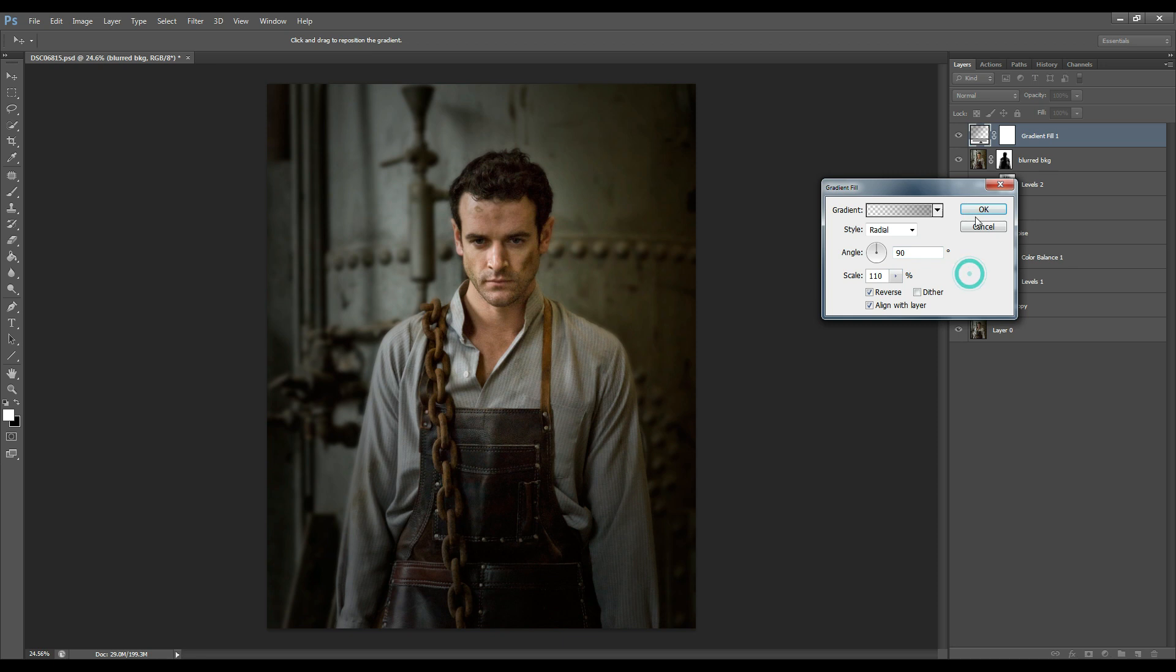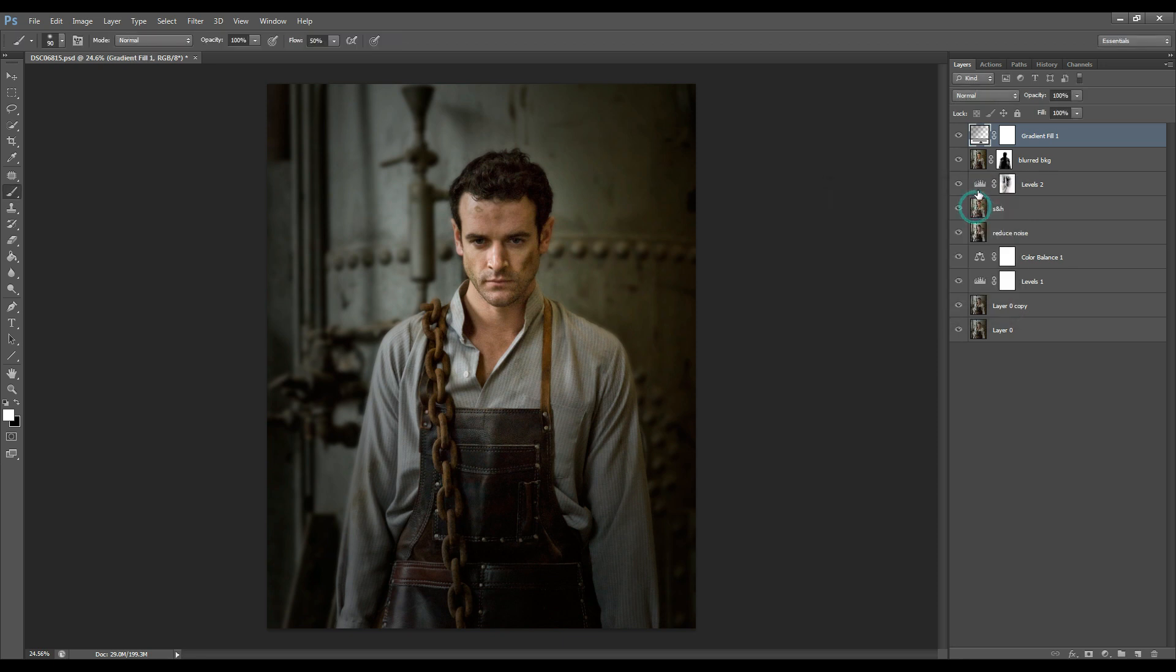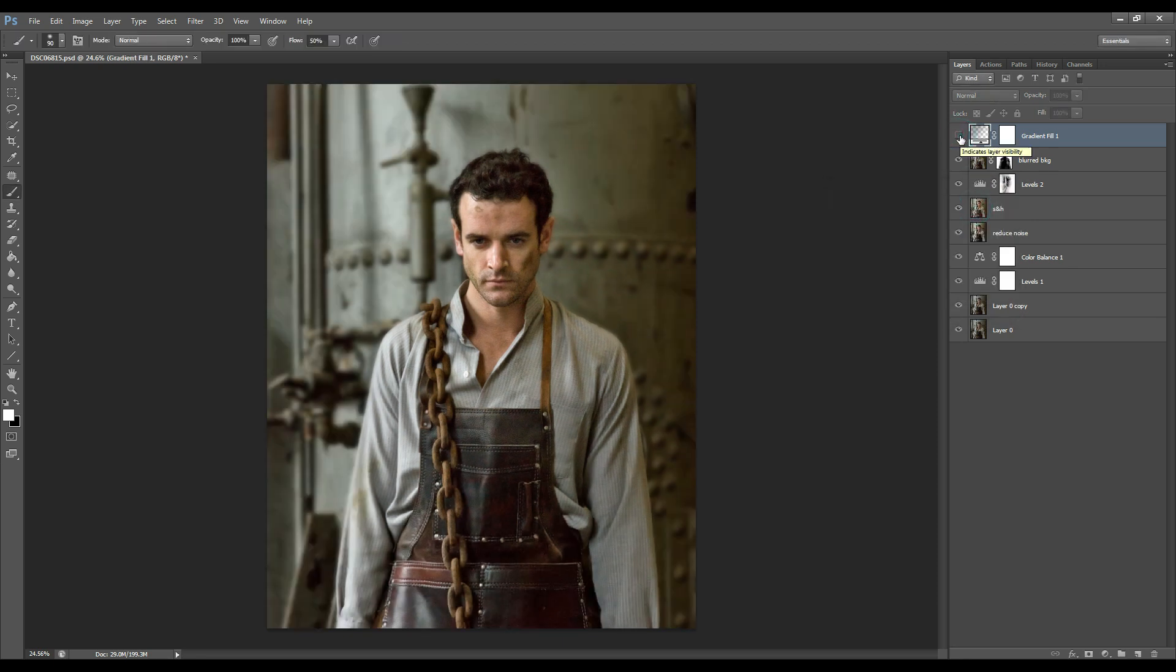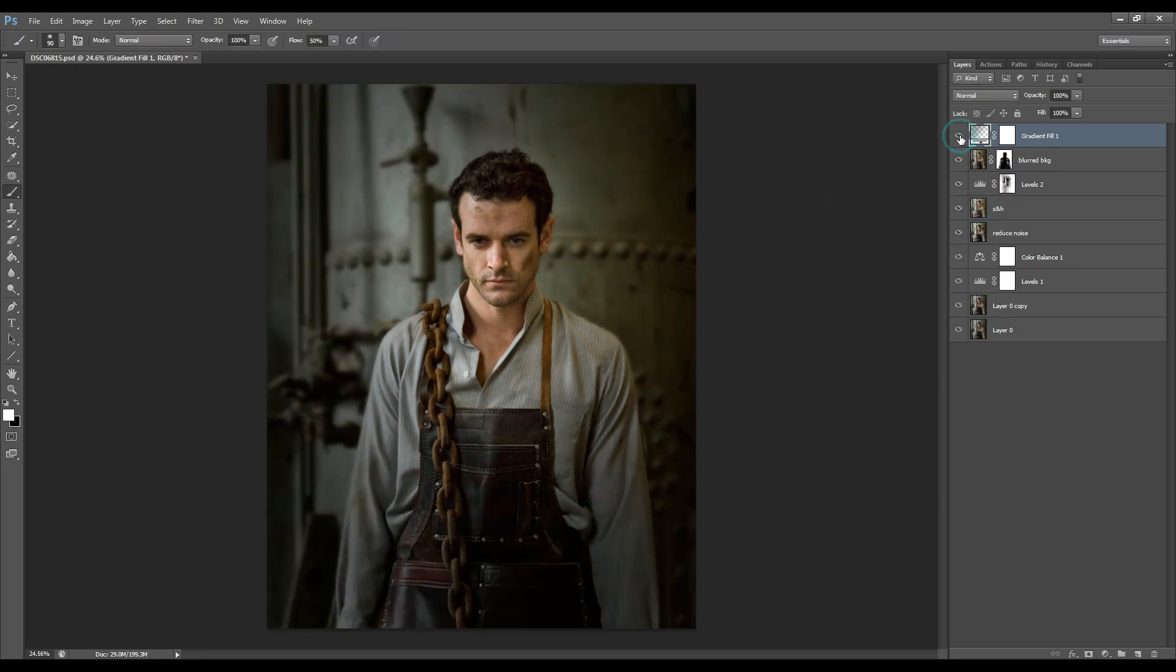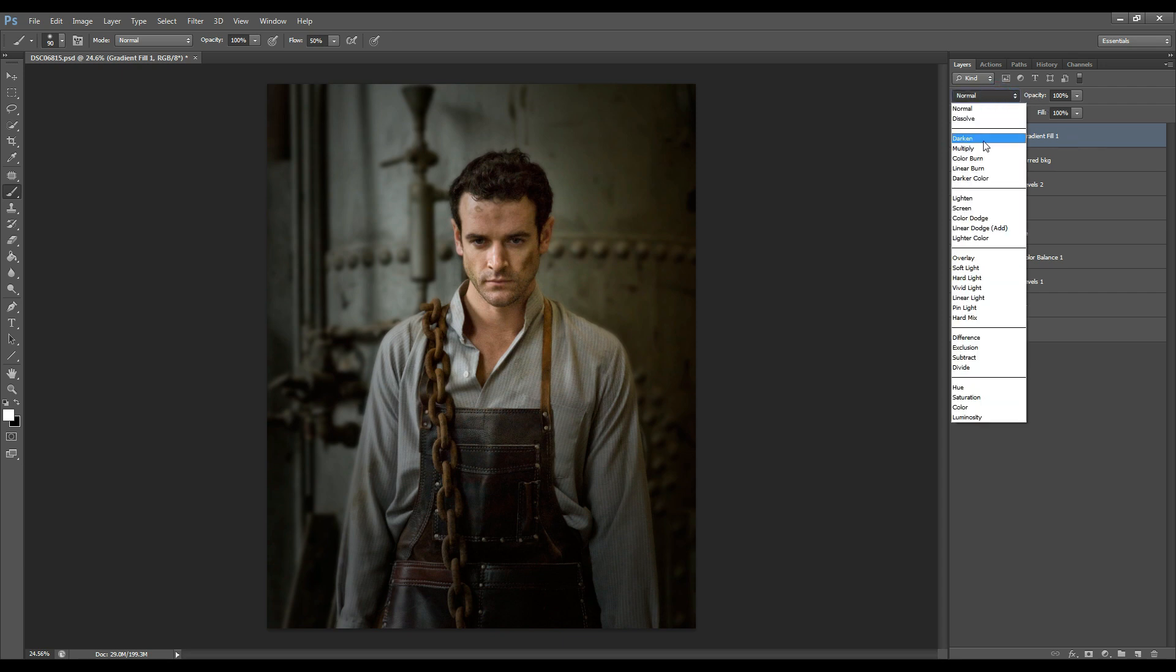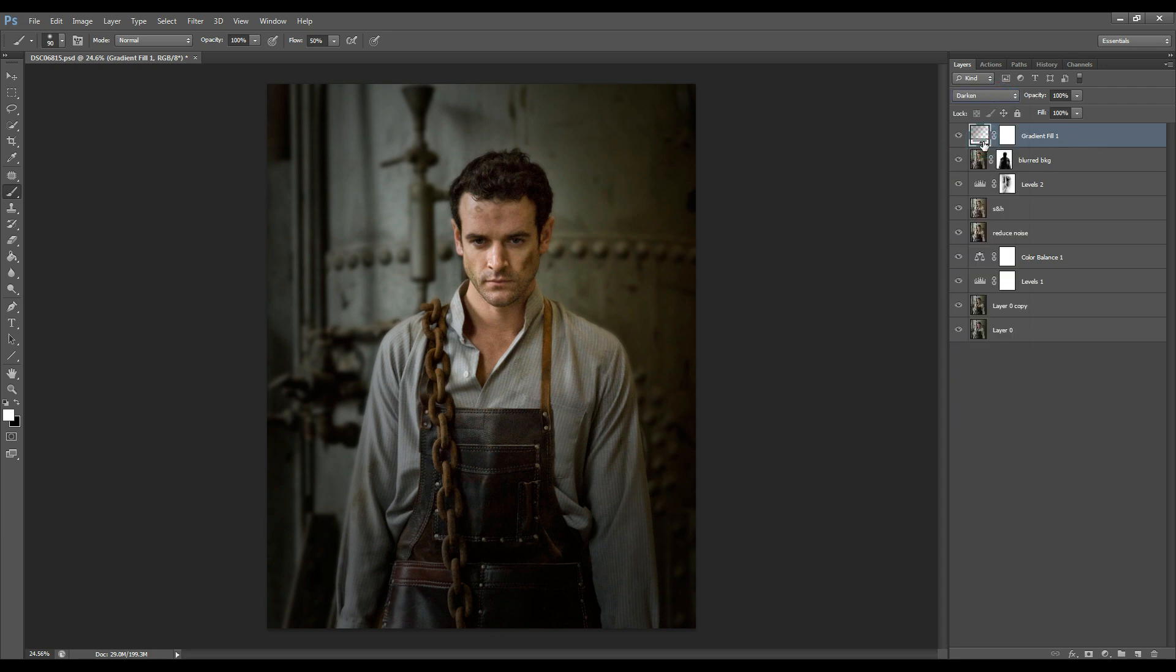That's looking good. Press OK. This is the before and after. You can always change the blending mode on that.